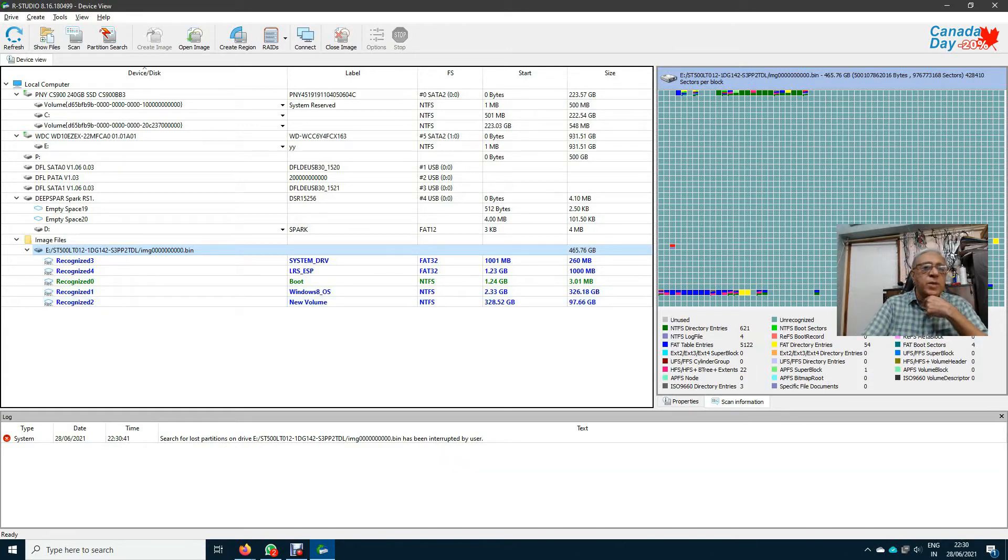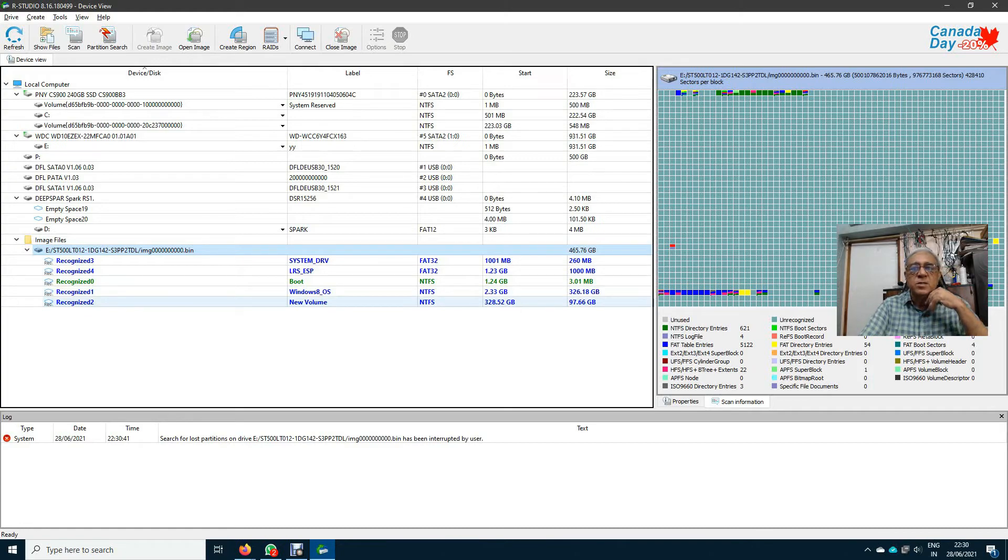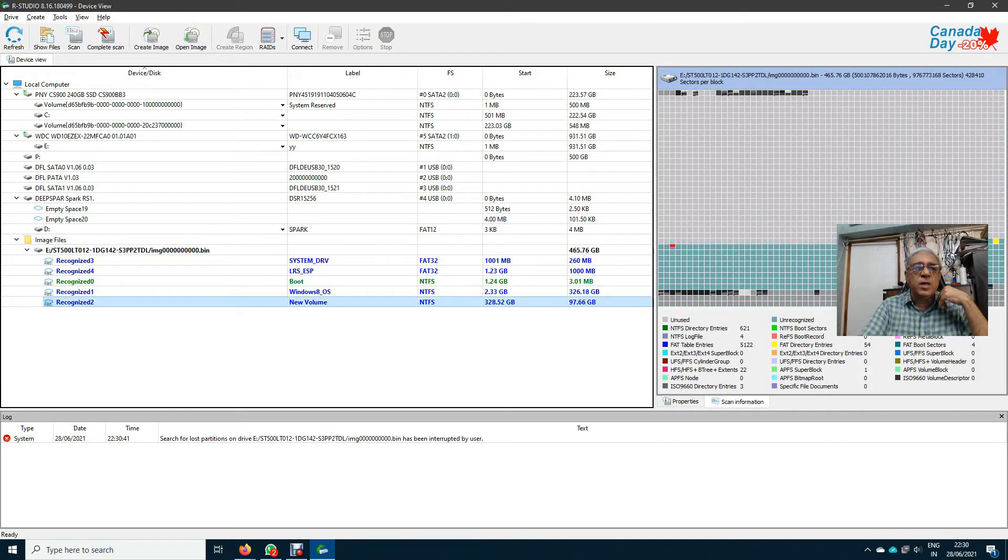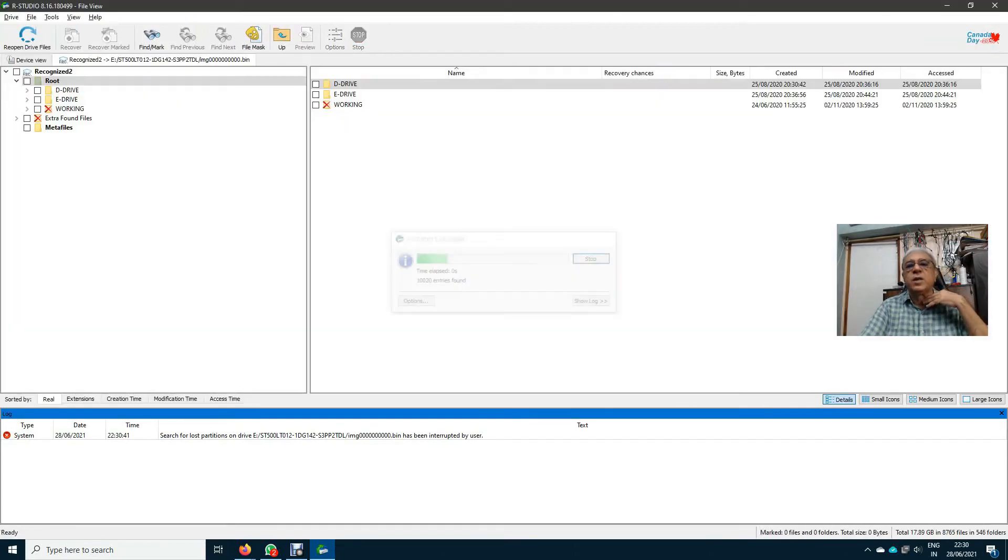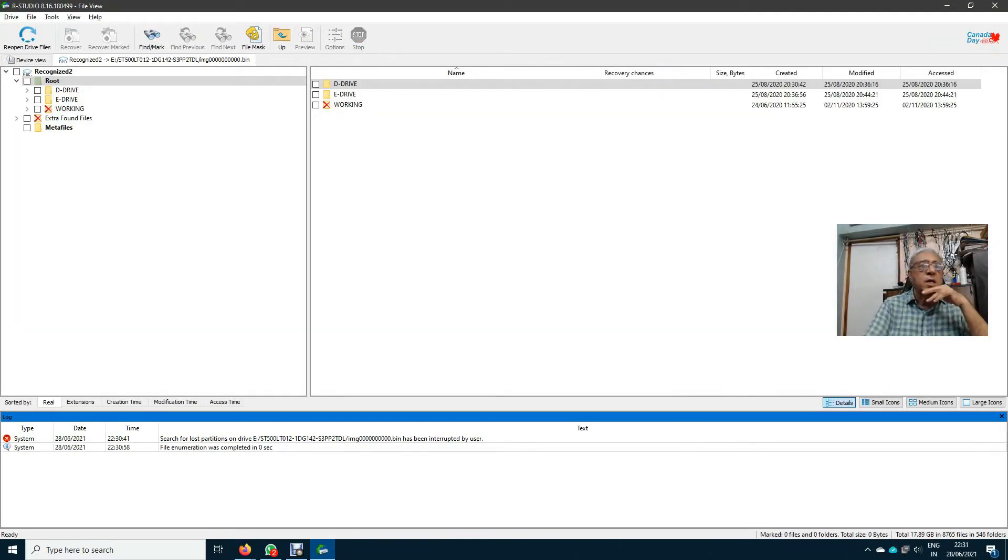Now client told me that the data is in 97 GB. I double click it and yes, I got the data.